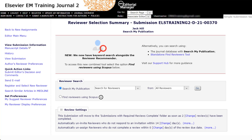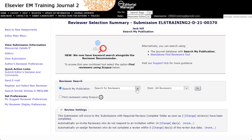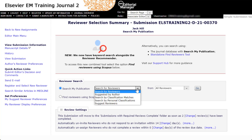We will now return to the first drop-down list which allows you to select the type of search you would like to perform. The first option is Search for Reviewers. You may use this option to search for a registered user from the journal's database using various criteria such as first or last name, email address, people notes, people flag me, personal keywords, or other details.